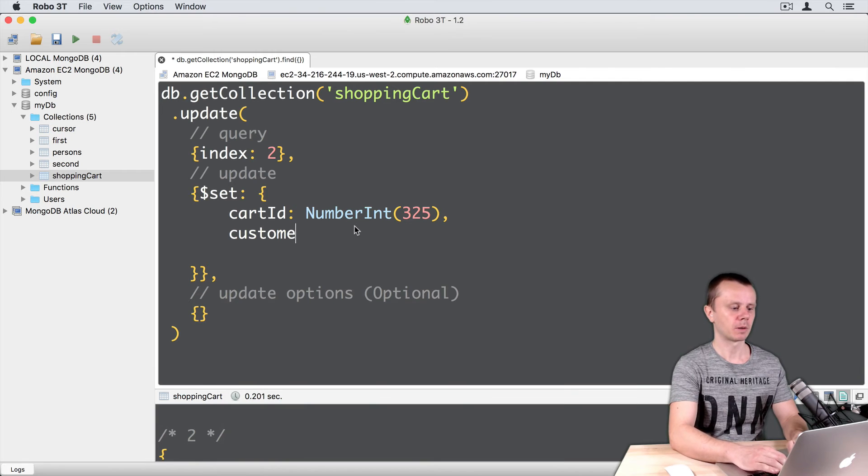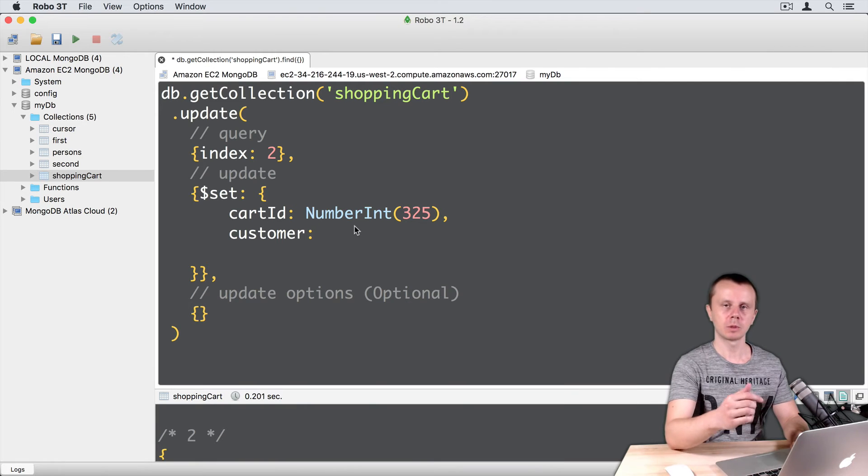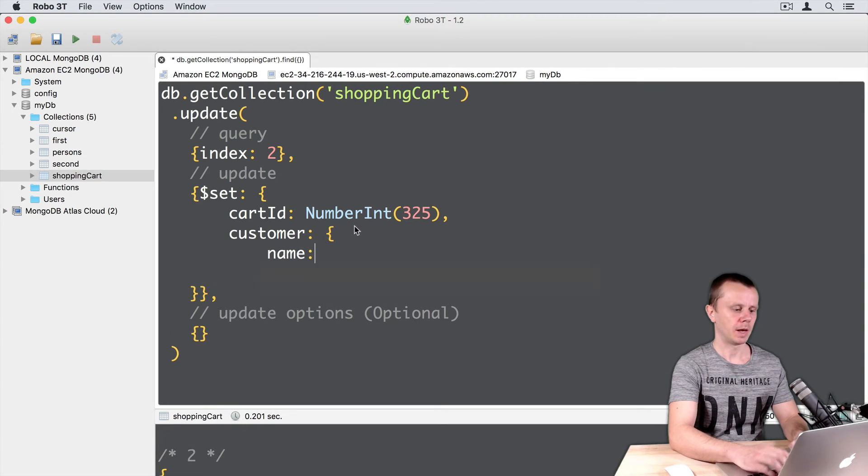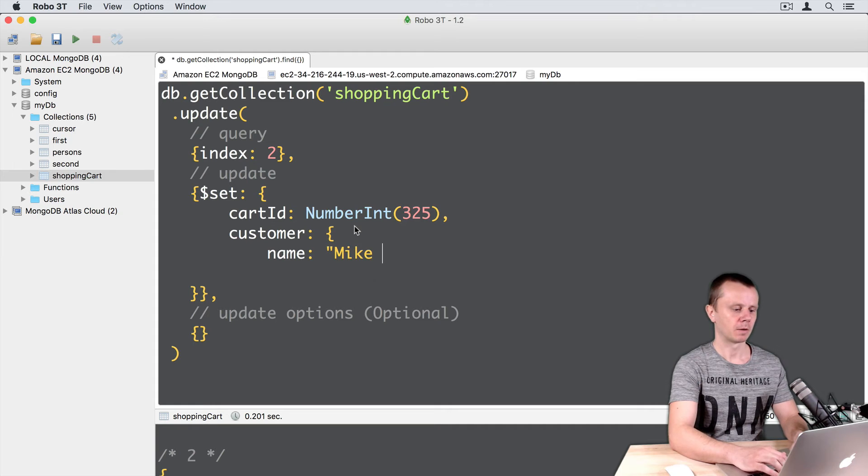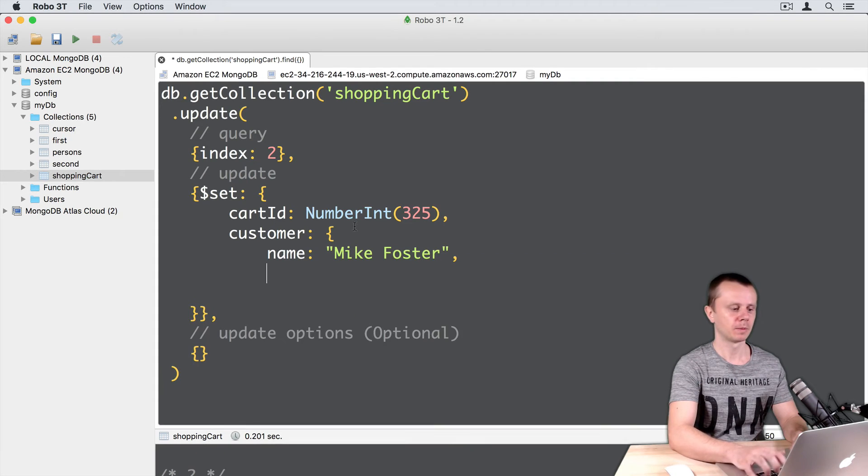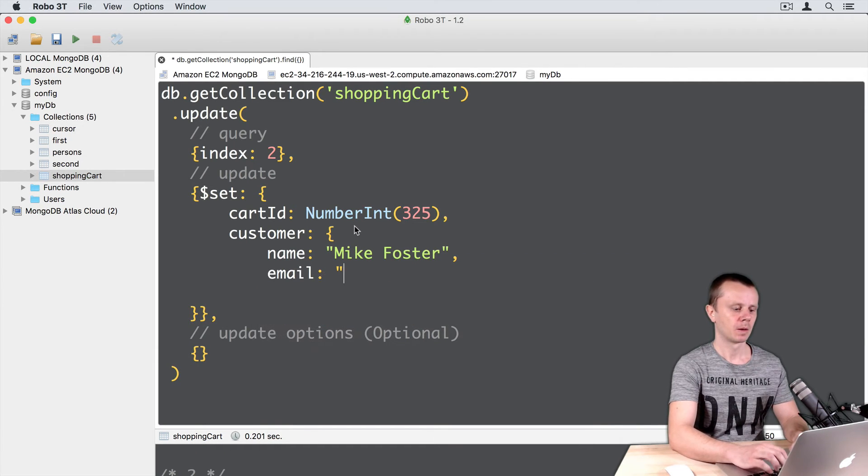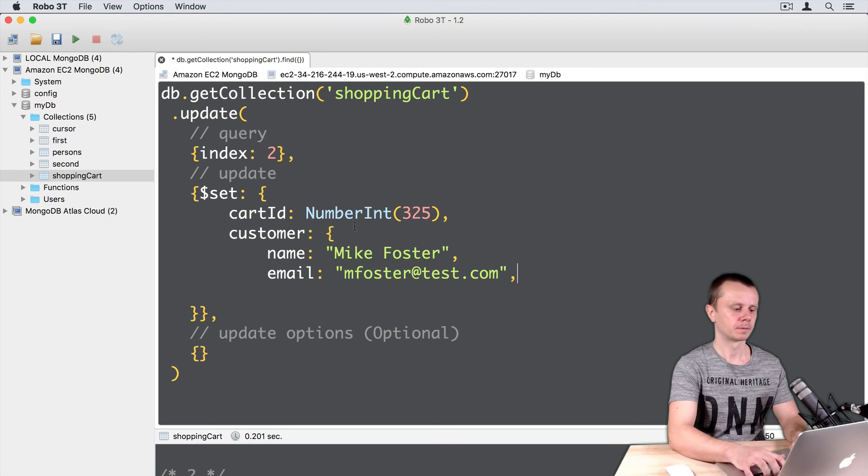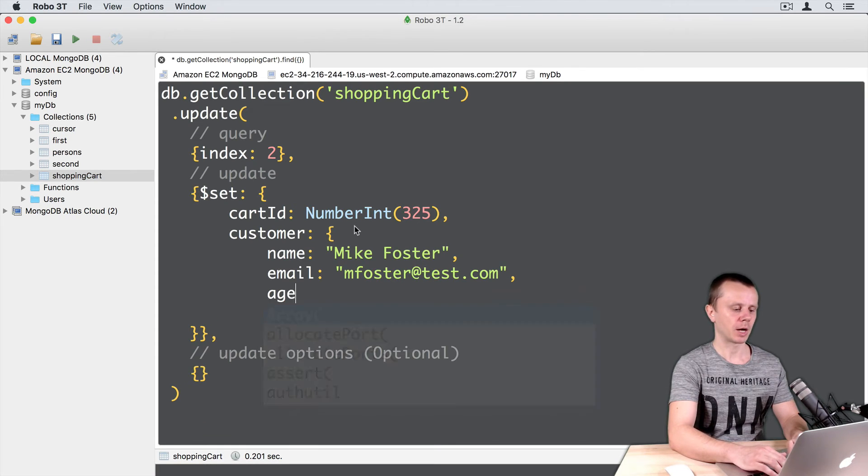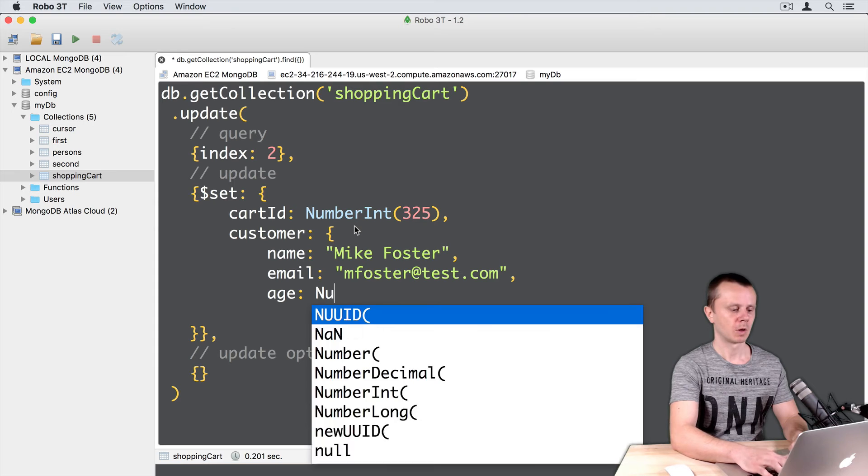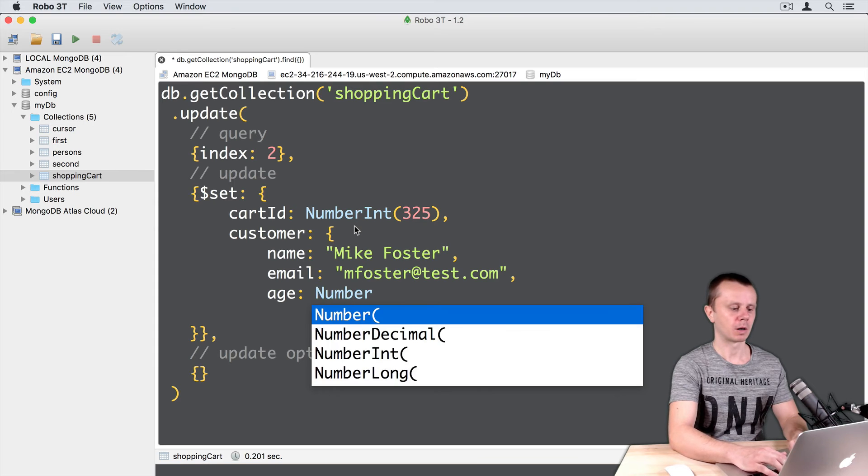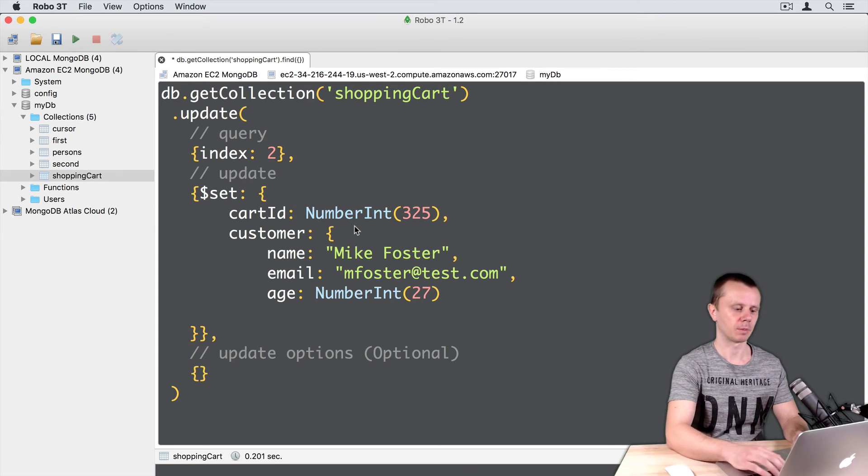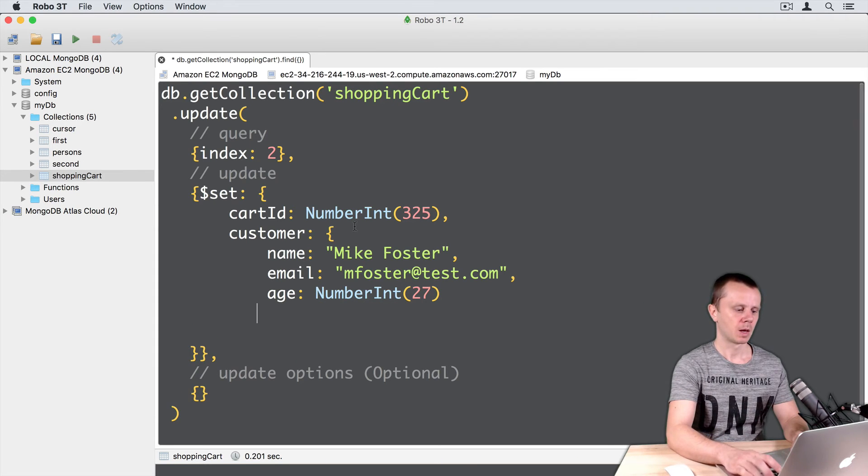Then Customer. Customer will be an object. Name: Mike Foster, for example. Email: mfoster@test.com. And age: NumberInt 27, for example. And close this object.